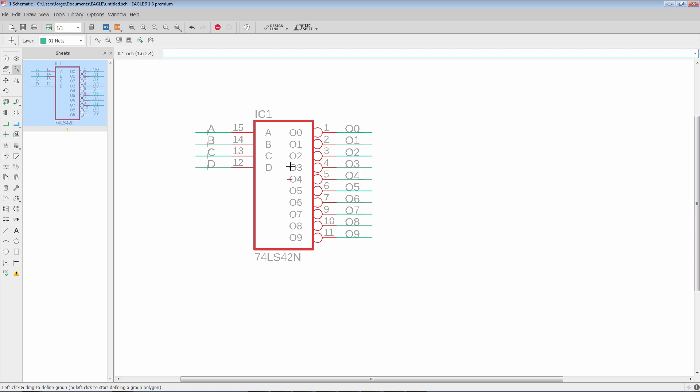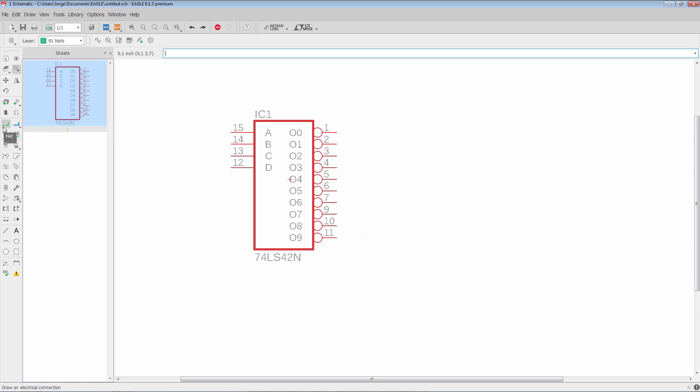However, in the latest release of Eagle we've now given you more control. I'm going to go ahead and do a control Z to undo what we've done. Let's click on the net command and you're going to see that now there's this pin breakout function here.